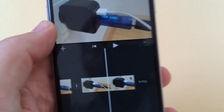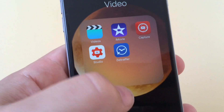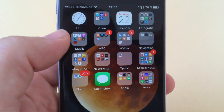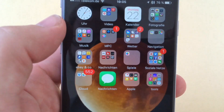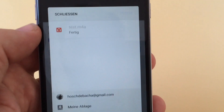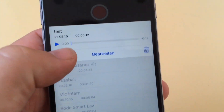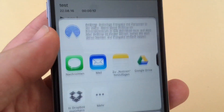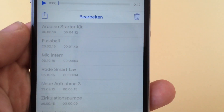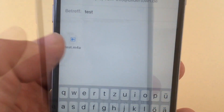Well, just go back to the voice recorder app, choose the export button, then go to Mail, and you can send yourself an email with the 'test.m4a' audio file.